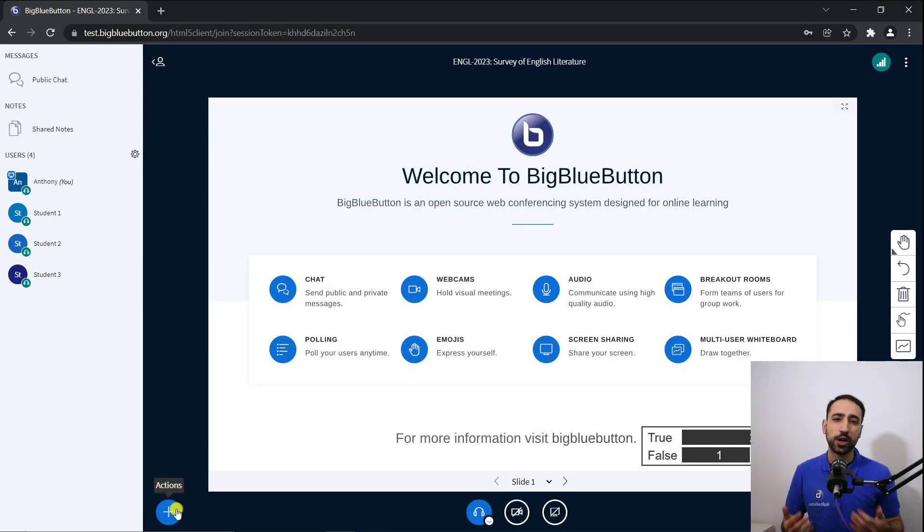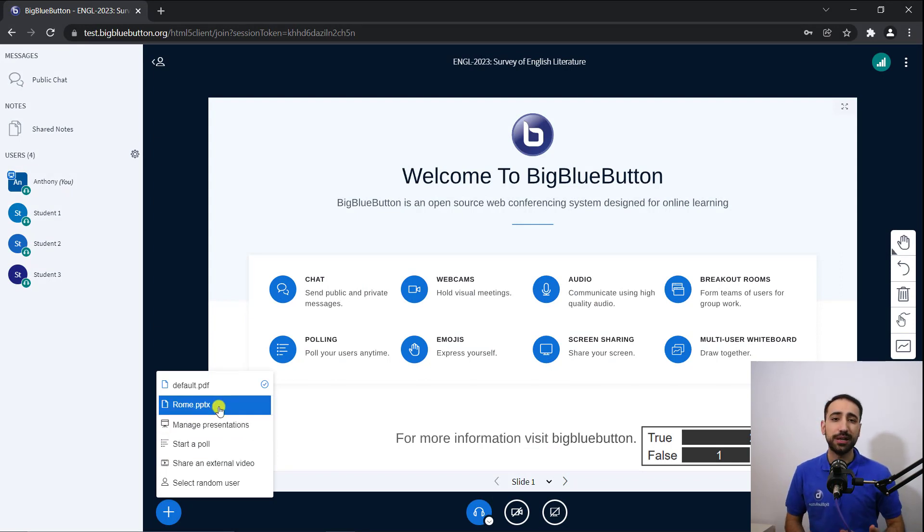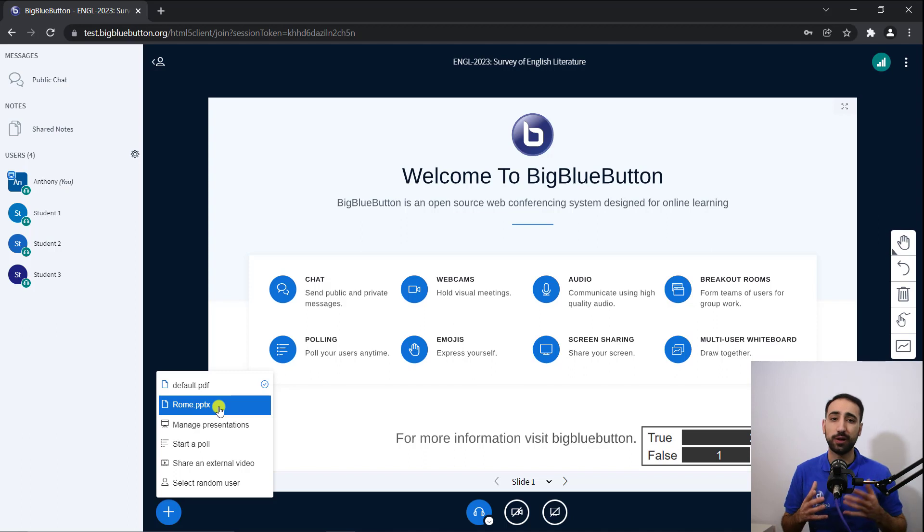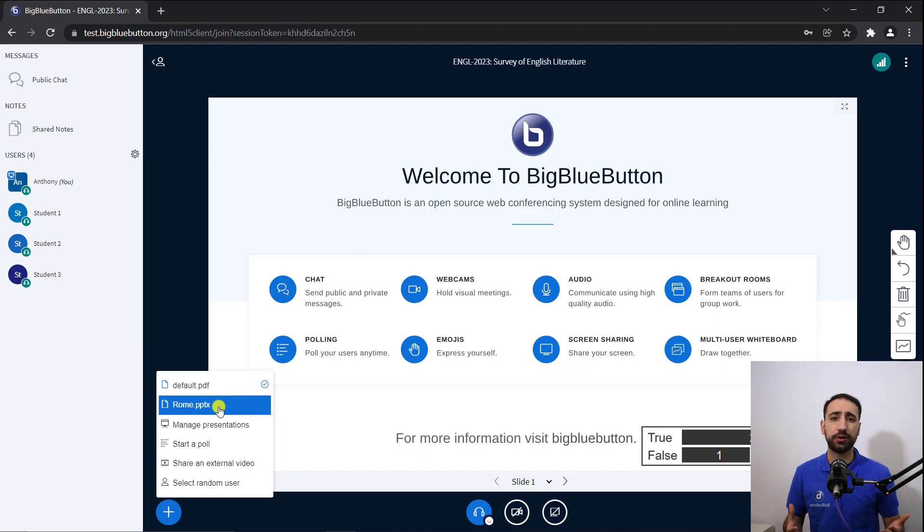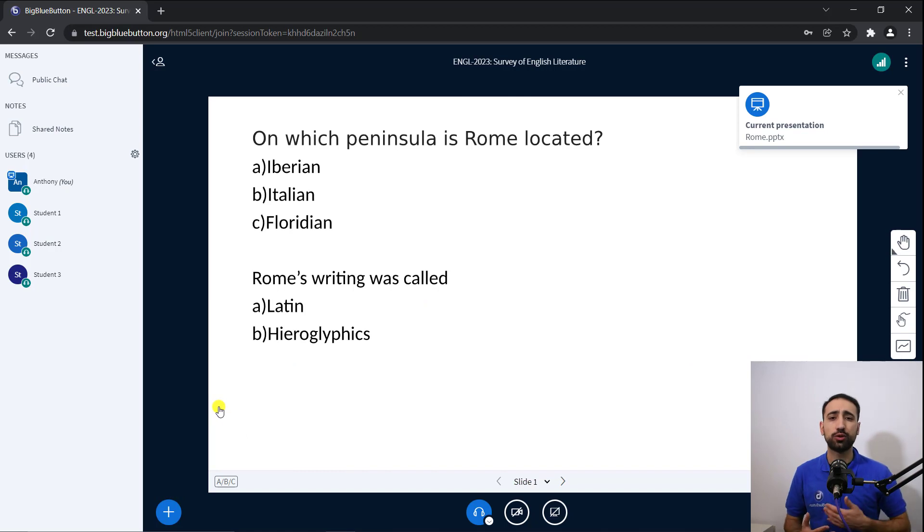A common request is to have the poll set up ahead of time for students. Big Blue Button can also detect when your slides have poll-like questions. Say you're preparing a presentation for your class on the Republic of Rome, and you want to quiz your students on the content.